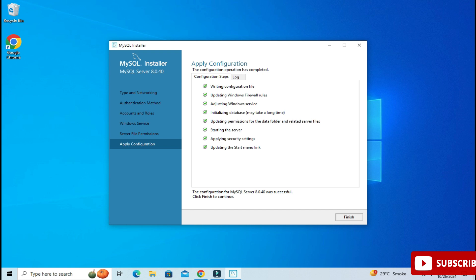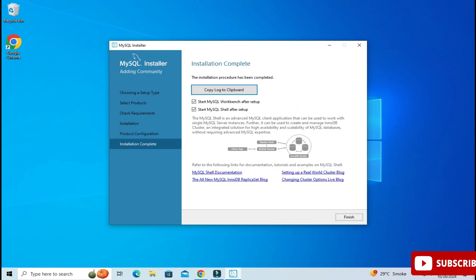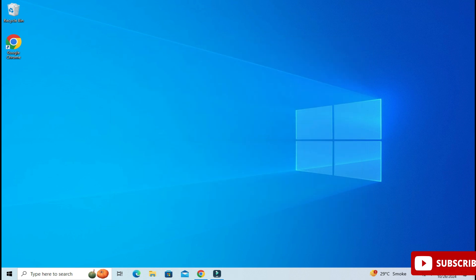Now you can see in Product Configuration it's showing 'Configuration Complete', so click Next. Here I'm getting 'Installation Complete' — my installation of MySQL is done. It's showing two options: start the Workbench and start the Shell. I don't want to start anything right now — I will be creating a separate video for MySQL Workbench. So I'm just going to click the Finish button.